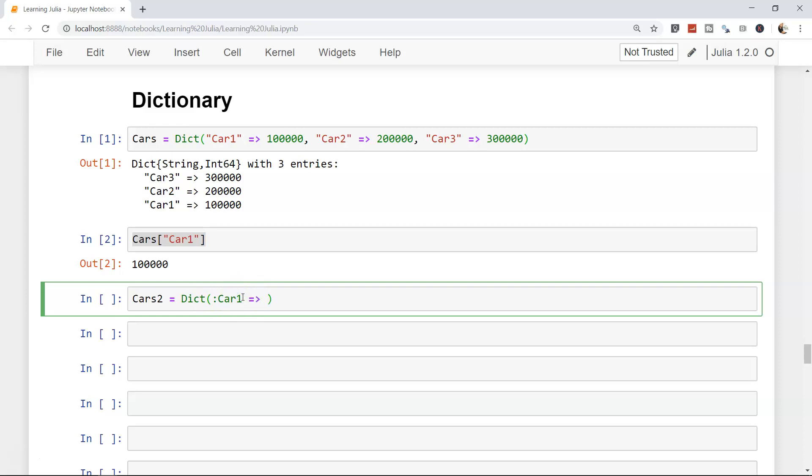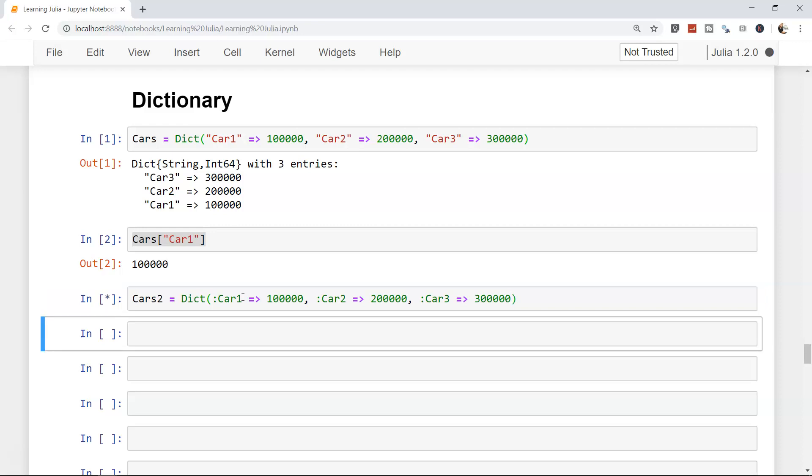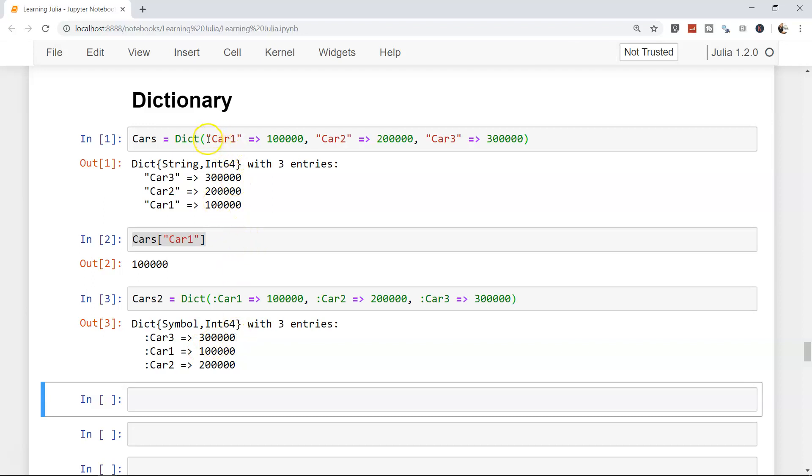Then car two is 200,000, and finally car three which is 300,000. If you press shift-enter, you have a similar dictionary created. The only difference is you don't have the hassle of starting and ending the double quotation. Just with the colon you can start it, and the other change is it's a symbol instead of a string.